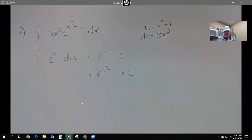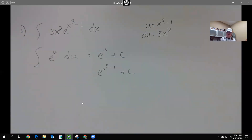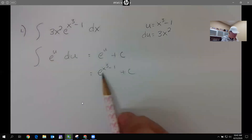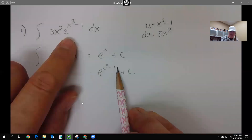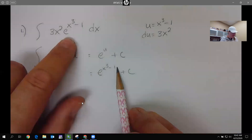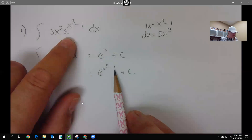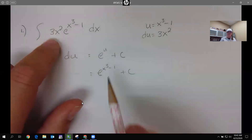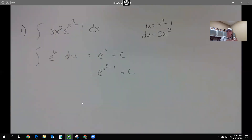How can I double check that? I take the derivative. The derivative of this keeps e to the (x³ minus 1), which we had originally, times the derivative of the inside, which is 3x². That's our u-substitution.